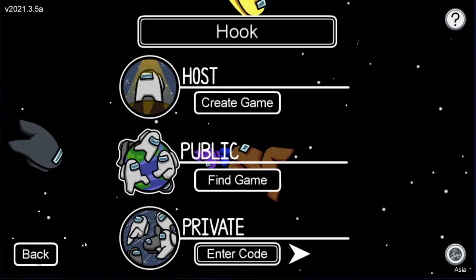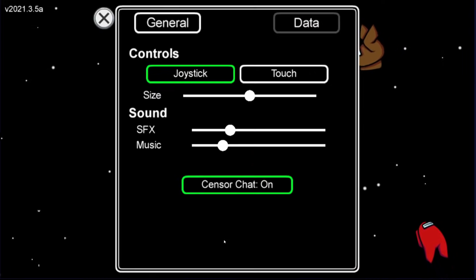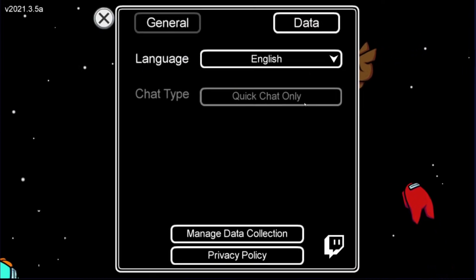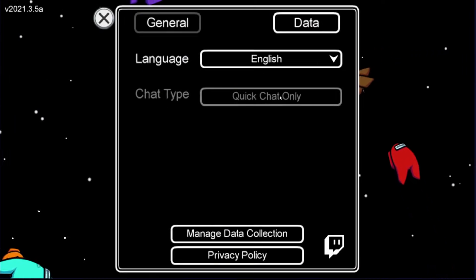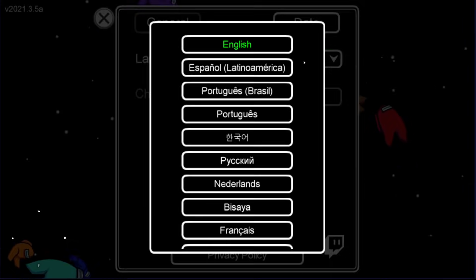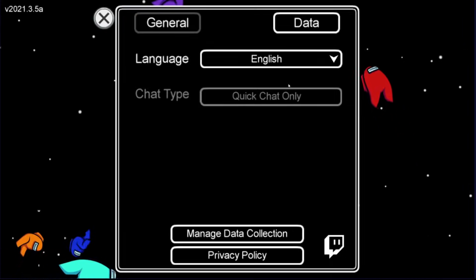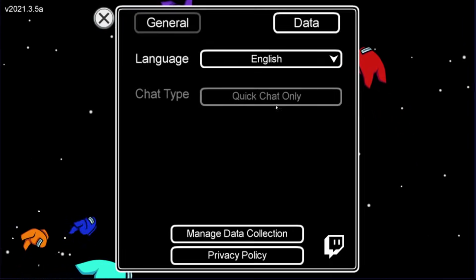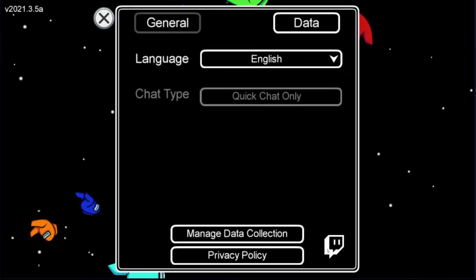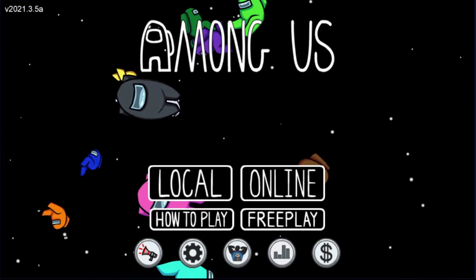If you exit into the main menu and go to the settings section and go into data, you'll notice that the chat type is quick chat only. Because I'm under the age of 18, or the app thinks I am, I can't change it to free text and quick chat. Quick chat only is the only option available for me.